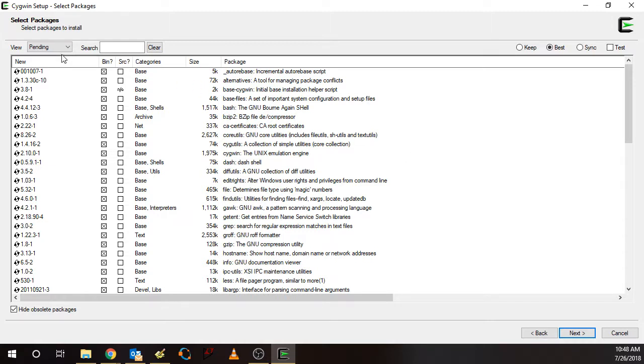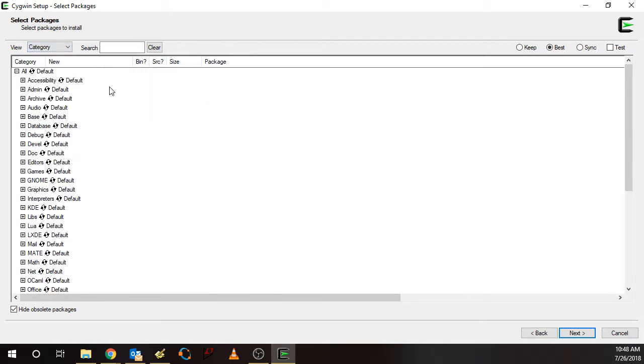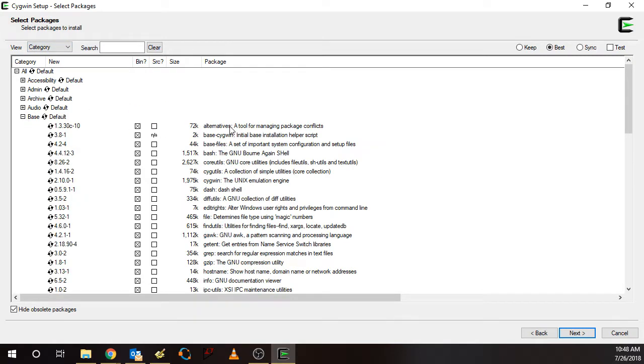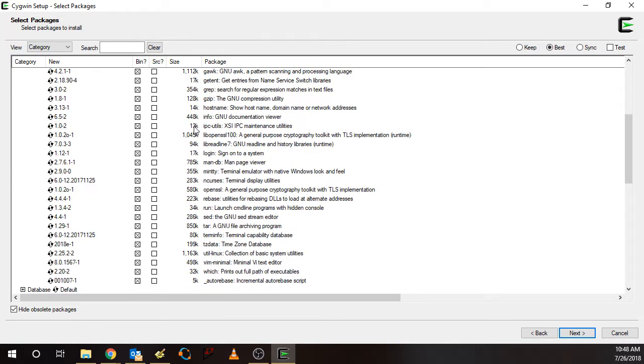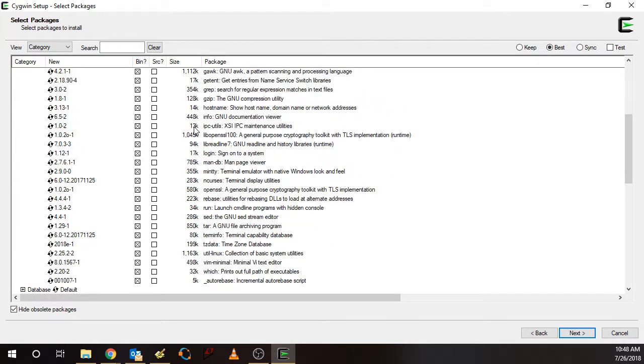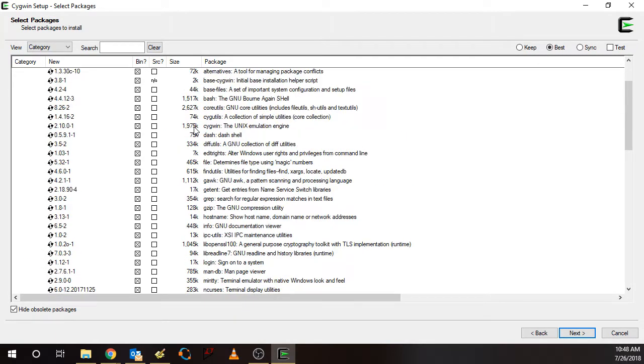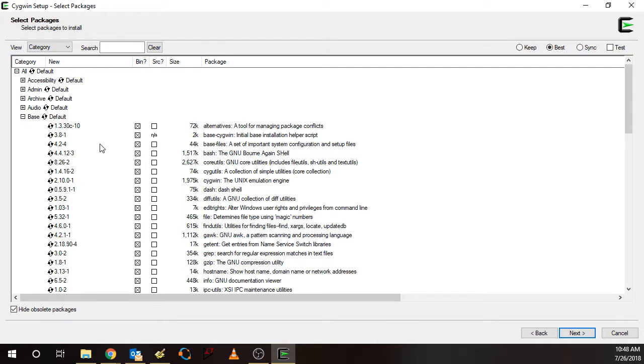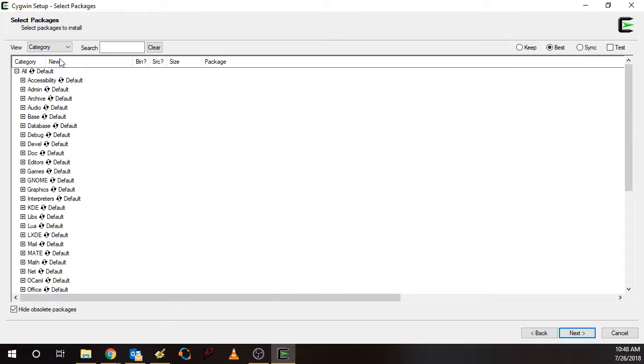So in the initial run, primarily the packages that are selected are in the base category. So this is a basic Cygwin setup. I'm not going to select any additional packages at this time. I'll just proceed and install this base set of packages.